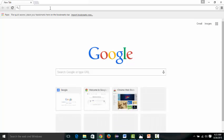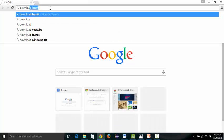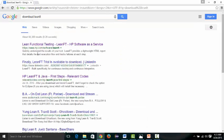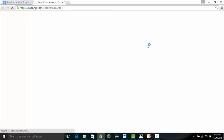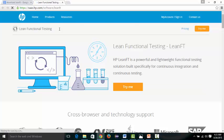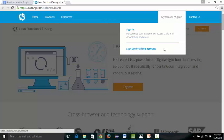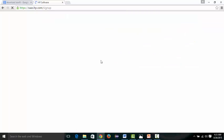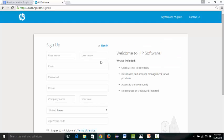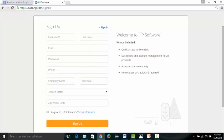To install LeanFT, go to the browser and simply search 'download LeanFT.' You will see the first link — sas.hp.com — so click on that link. As you can see, this is the LeanFT Functional Testing page where you can download LeanFT. Before that, you have to sign up. The sign-up is free — click on 'Sign up for a free account.' On the sign-up page, enter your first name, last name, email, phone number, select your country, and agree to their terms, then click Sign Up.